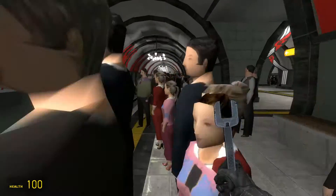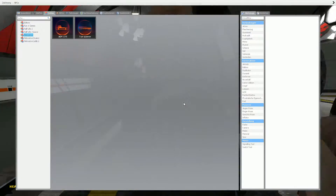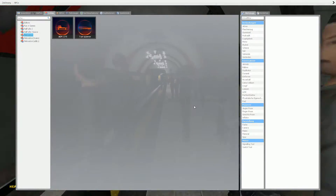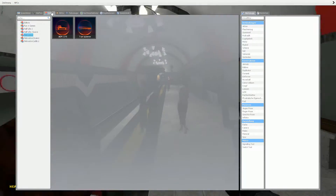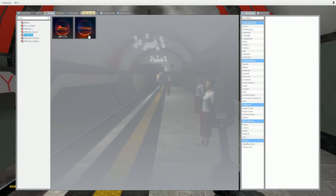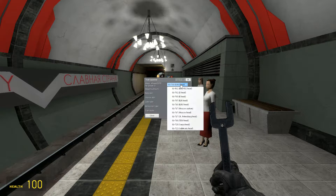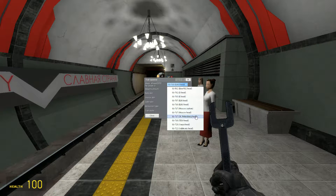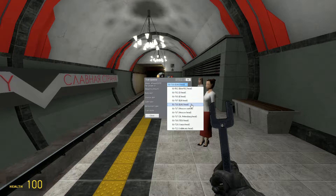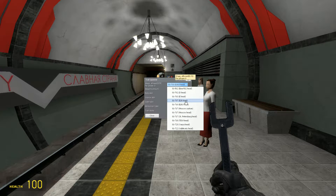We will start with the EZH. For this, press Q, go to view entities, then train spawner, choose it with a left click, and then choose the train of your liking. I will start with the EZH.